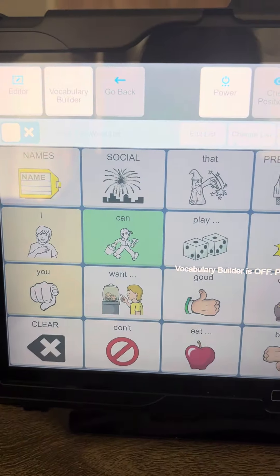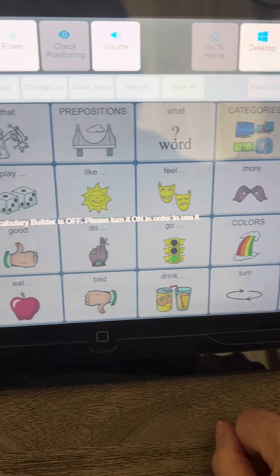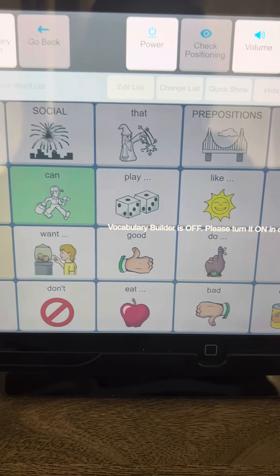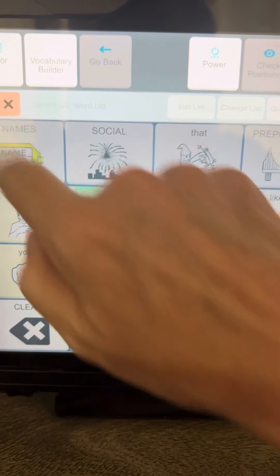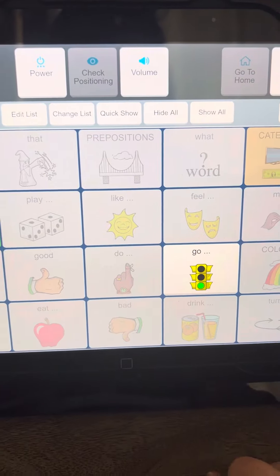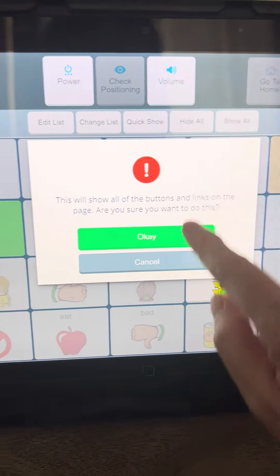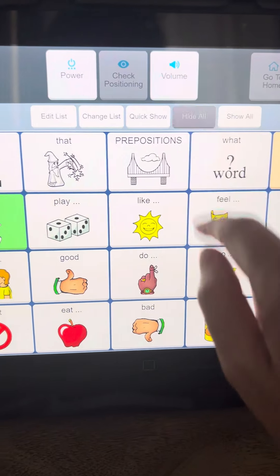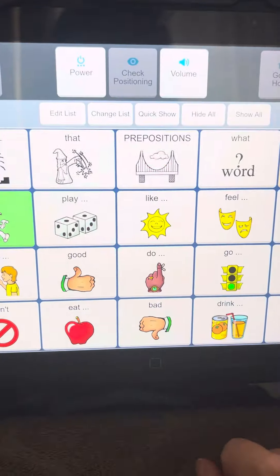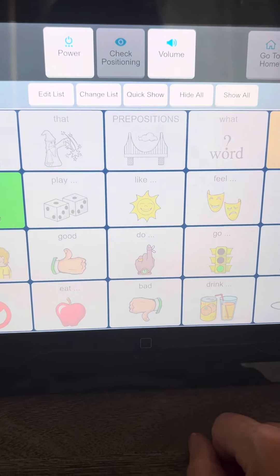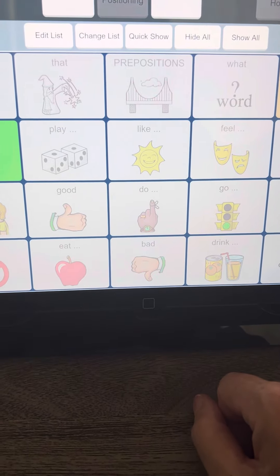There are ways to create lists that you can load if you have lots of different ways you want to use this. But if you just want to do it quickly, you just turn it on, you can show all or hide all, and then just pick your buttons.